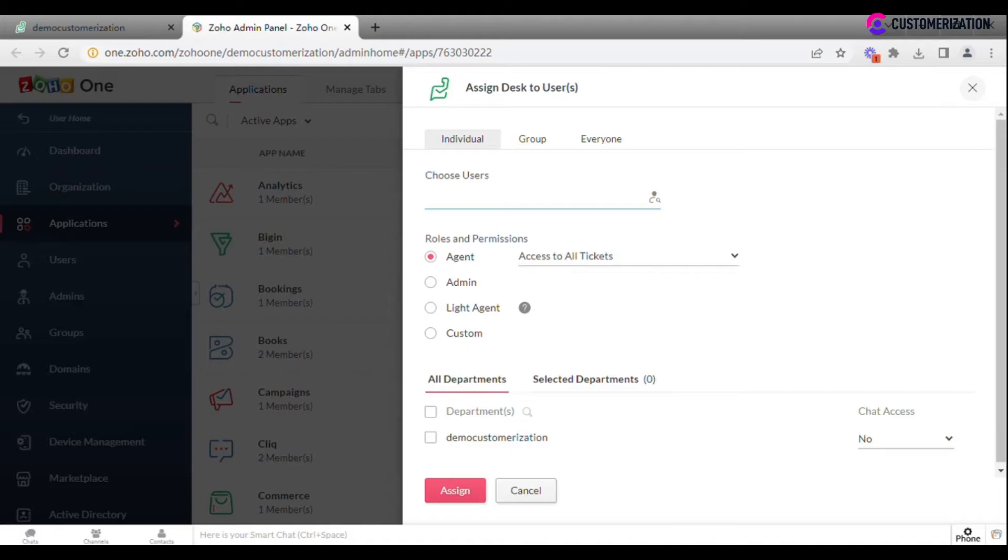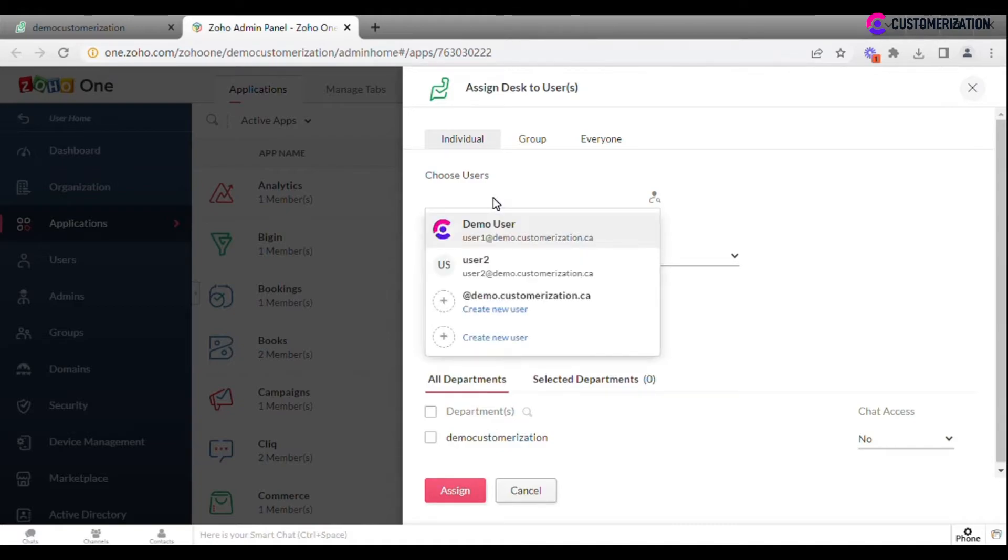Click on the drop-down menu Choose Users and either add one of the Zoho One users that have been added before or create a new user.